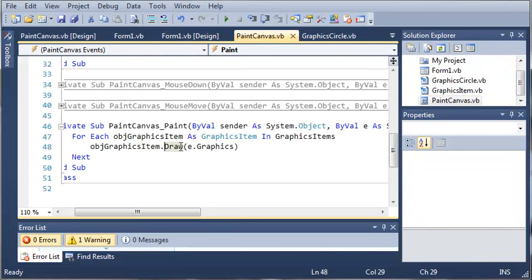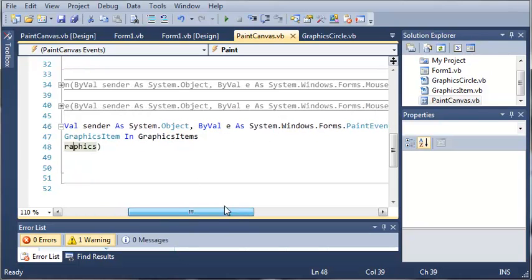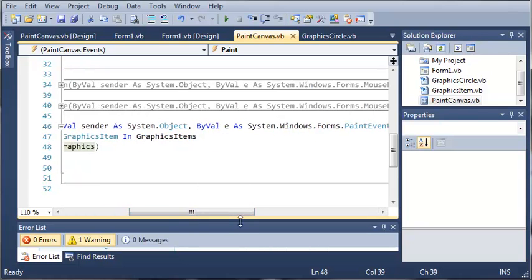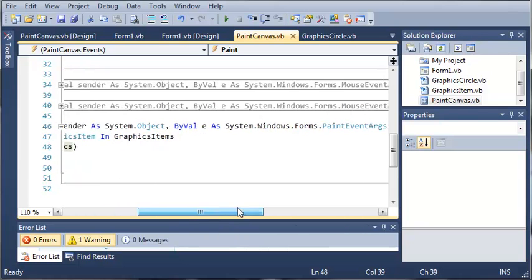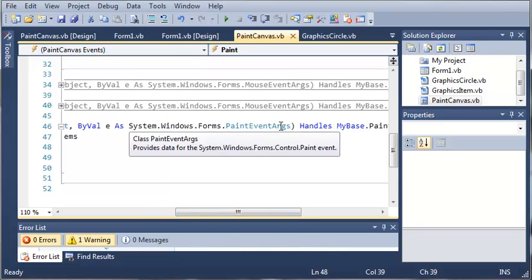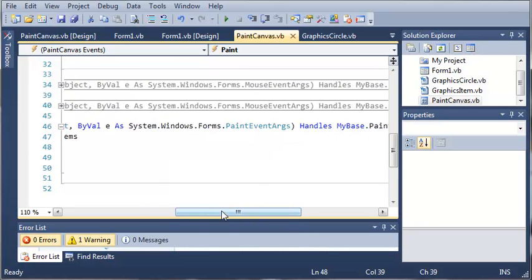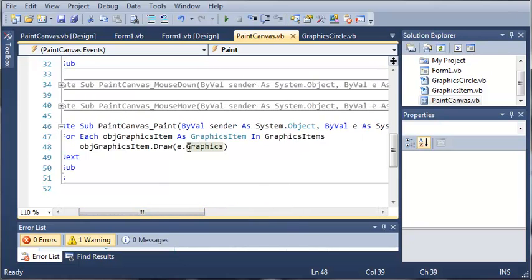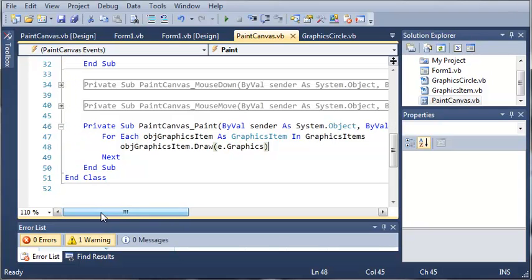It's going to draw that and it's going to use e dot graphics. We've got e as Paint Event Args, and all Paint Event Args have a graphics that we can use to draw stuff to the control. If you have any questions, leave them in the comments. Once you're done putting this code in, go ahead and move on to the next tutorial.